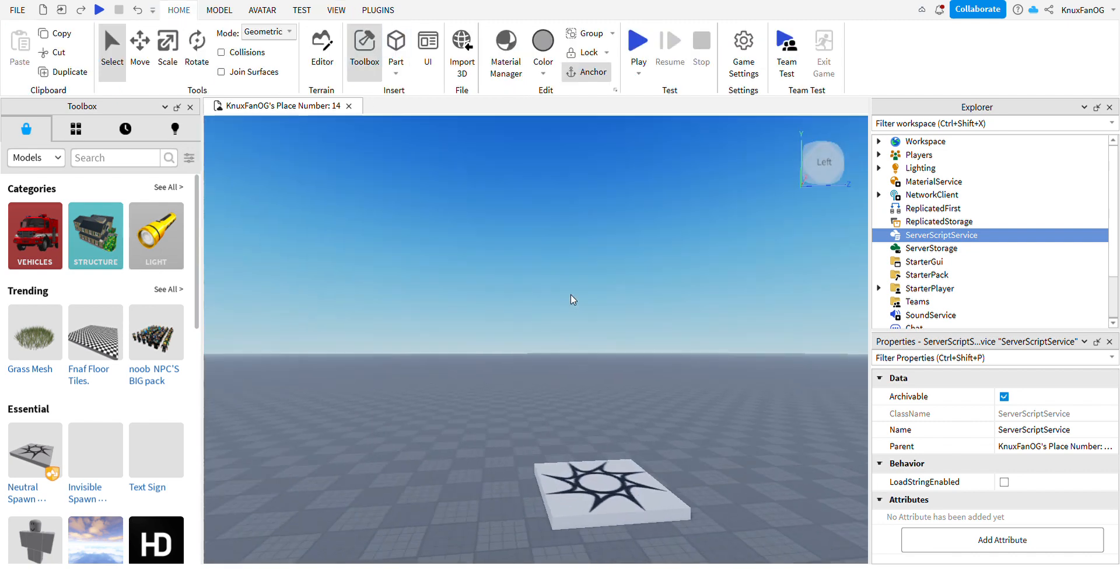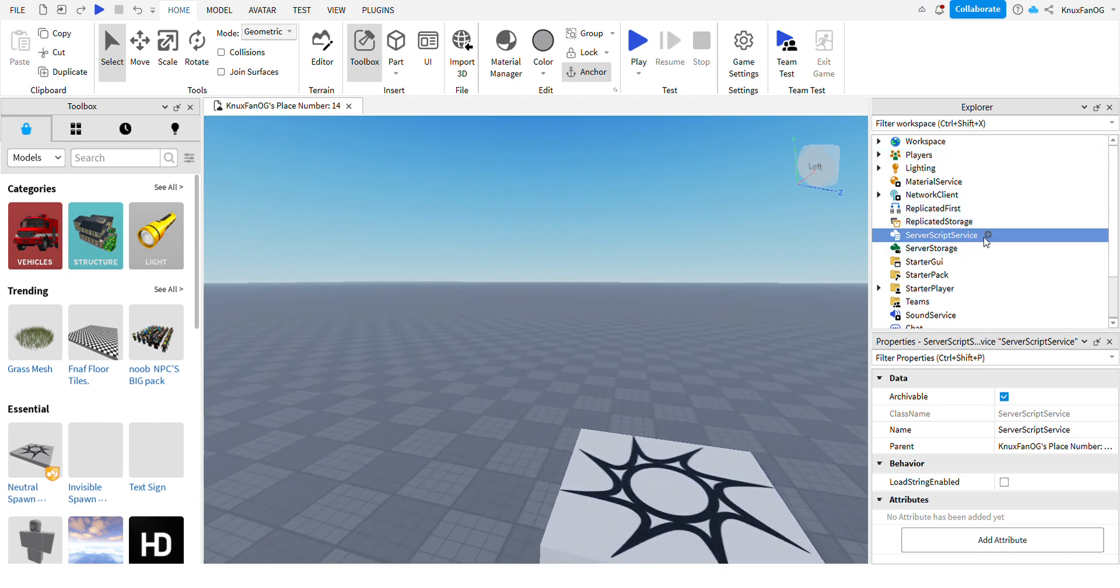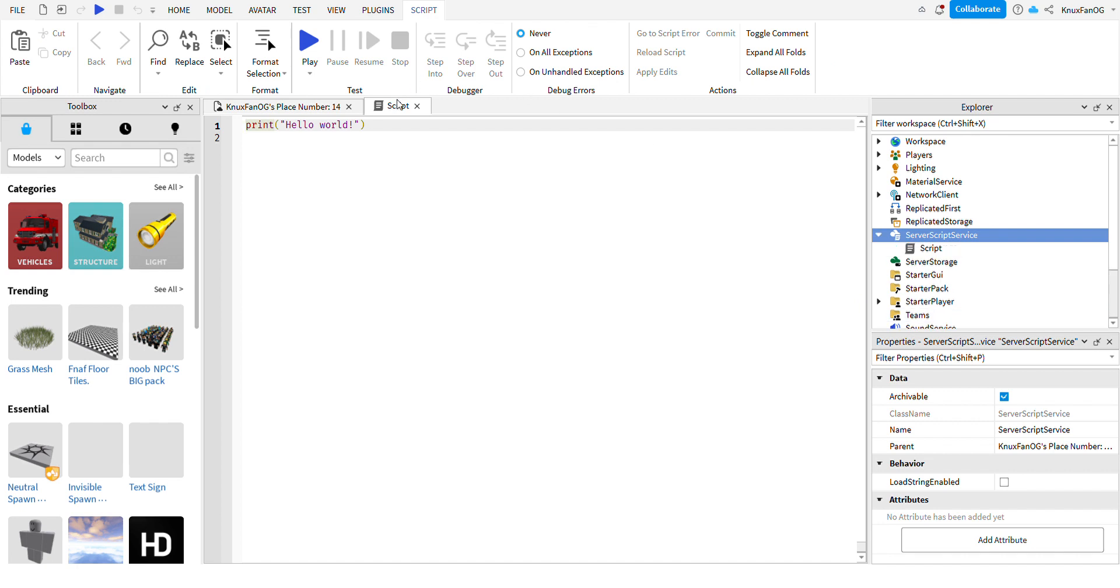All right, so now what you got to do after that, you could either put it in the Workspace or Server Script Service. But I prefer Server Script Service because it's more clean, you know, there's no scripts everywhere.